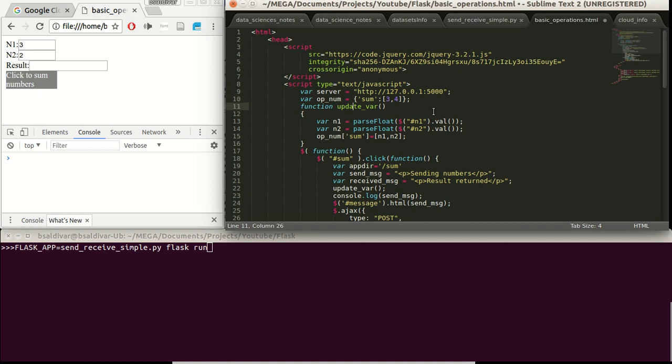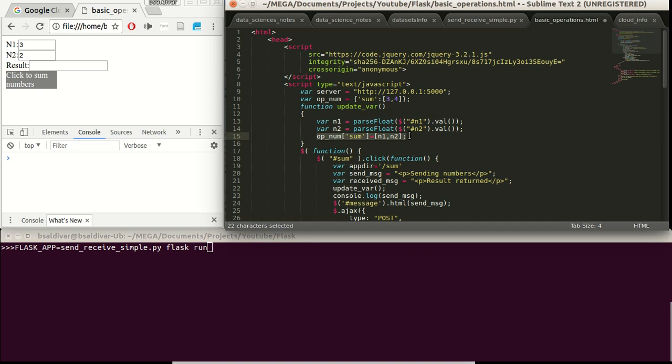Later on we have the function update var, that will get the values from these n1 and n2 fields, turn them into floats. We could also do this in the Flask server, we are just doing this here. And we are putting these values in the op-num variable with the sum key.